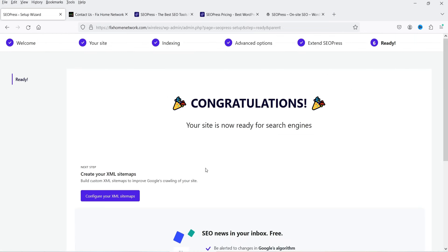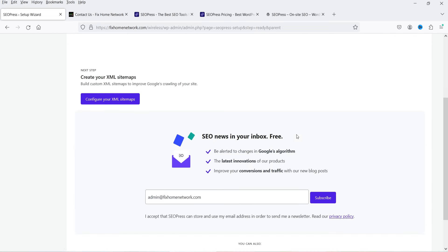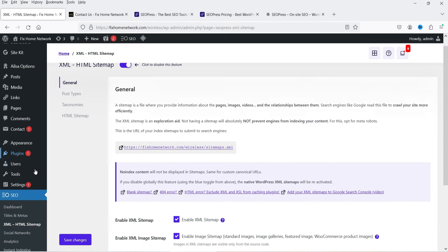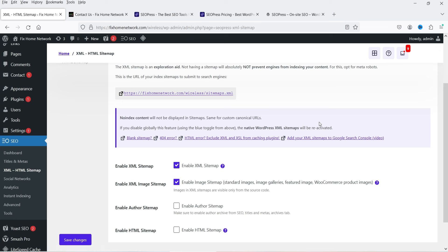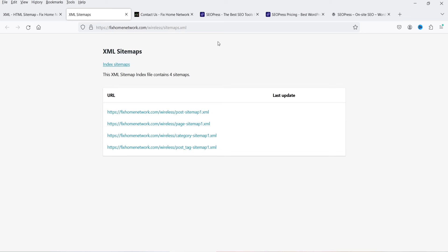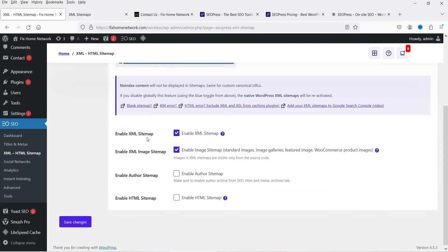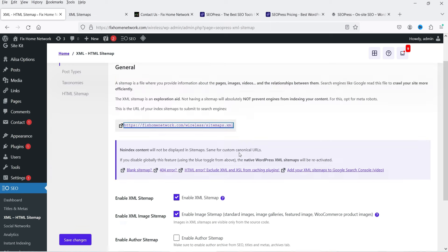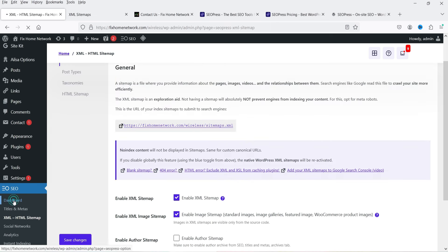It now says 'Ready — configure your XML sitemap,' so I'll click Configure. This takes you to the XML and HTML sitemap settings. XML sitemap is already enabled, so if you're using Google Search Console you can submit the sitemap there. Everything is enabled by default so no changes are needed here.